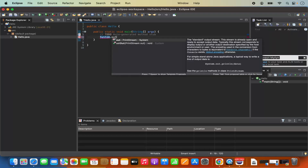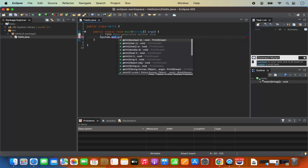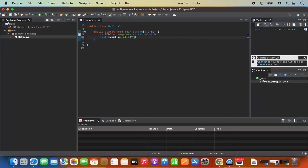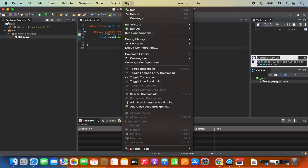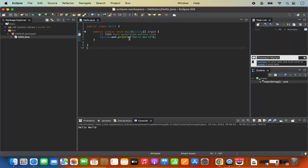Check the checkbox to include the public static void main method. Click Finish to create the hello class with the main method inside. In the main method, type System.out.println and inside the parentheses type 'hello world'. Save the project by clicking the save button.